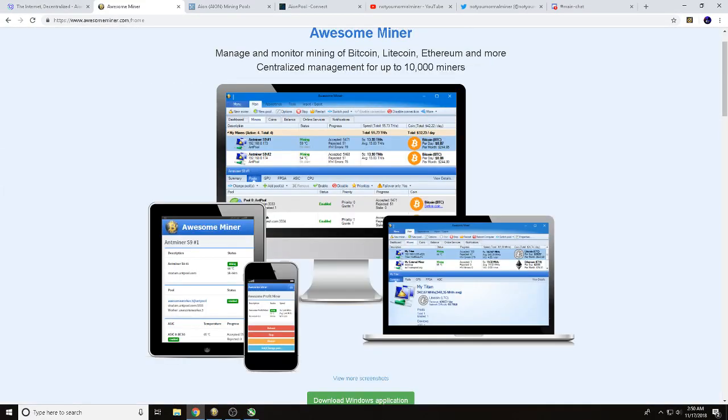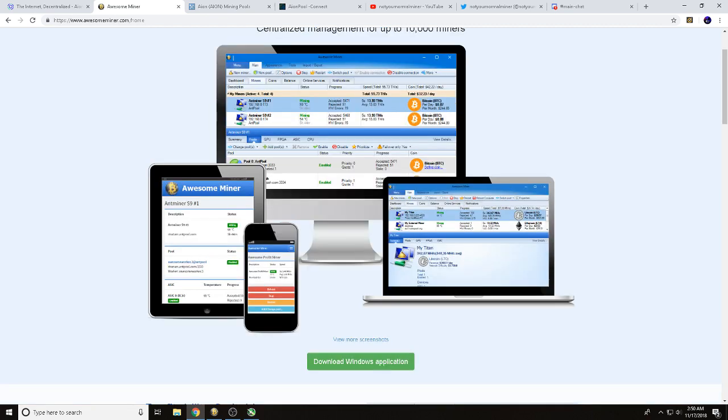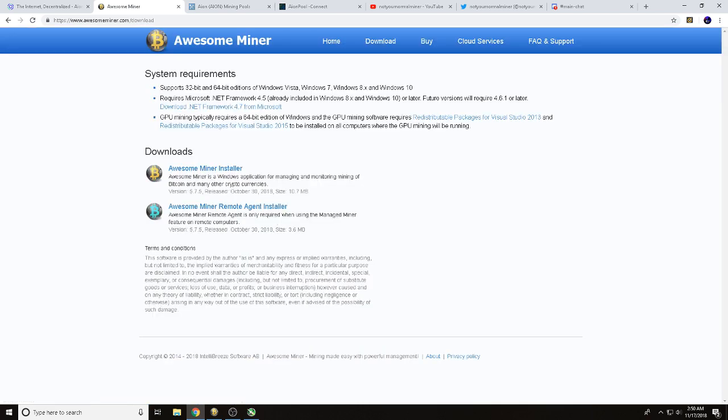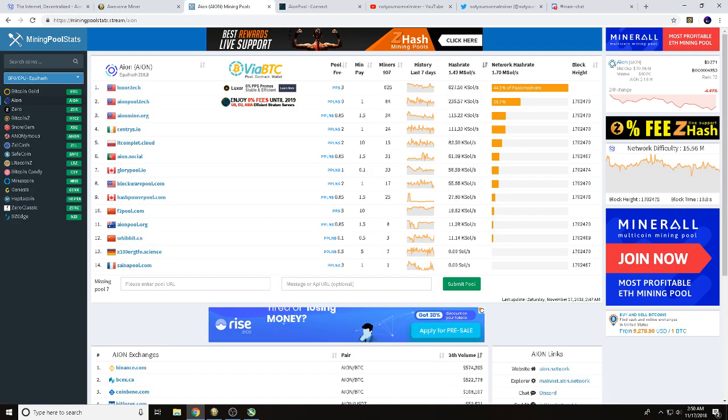Awesome Miner is an application that lets you use different miner programs to mine your favorite cryptocurrencies. We'll go ahead and click download Windows application, and now we're going to want to hit Awesome Miner installer and download that.